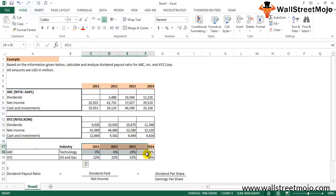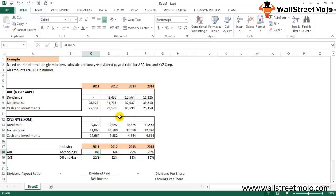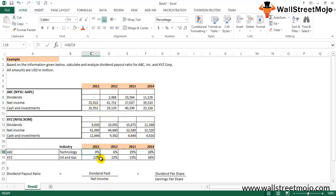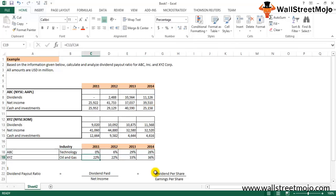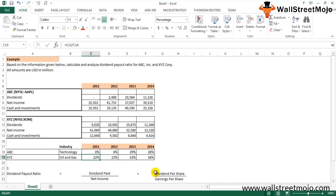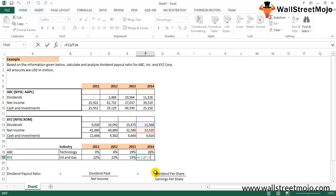For ABC, the calculated dividend payout ratios are: 0% in 2011, 6% in 2012, 29% in 2013, and 28% in 2014 — computed as dividends paid divided by net income. For XYZ, using the same formula, the ratios are: 22% in 2011, 22% in 2012, 33% in 2013, and 36% in 2014.